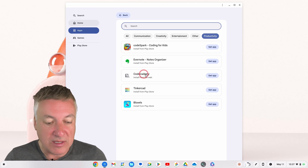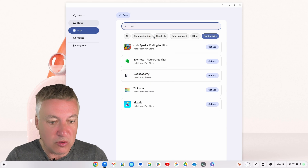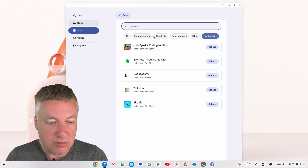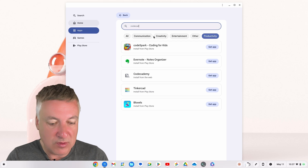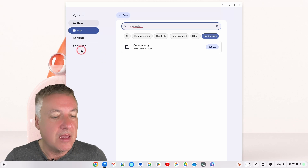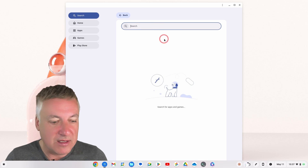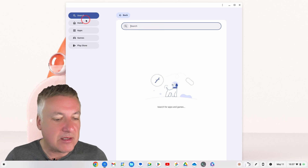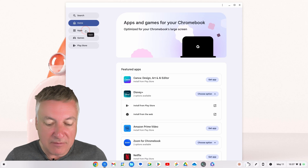Let's search for Code Academy just to show that it works. There we go — it comes up like that. There's also a search box on the home tab that does the same thing. That's the Home tab, and then you've got Apps.